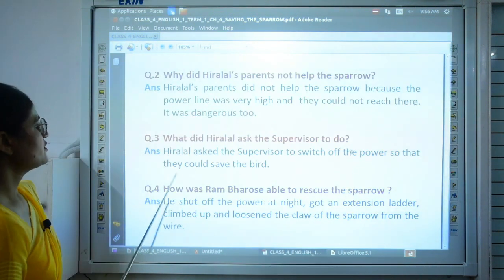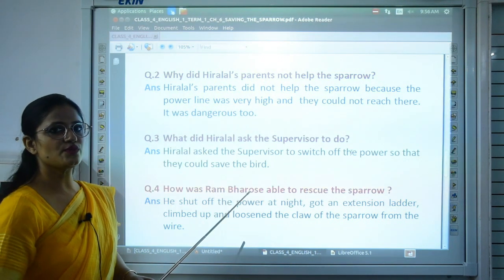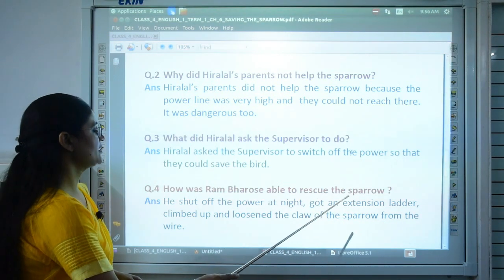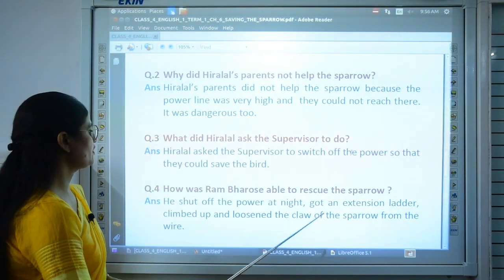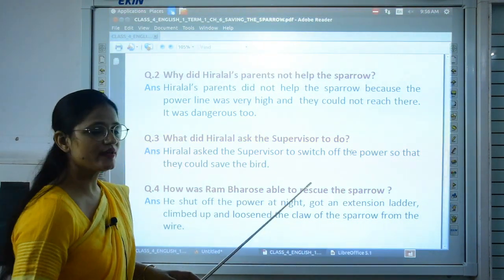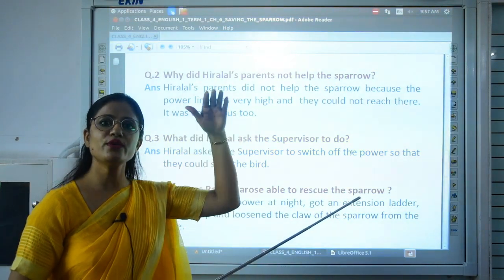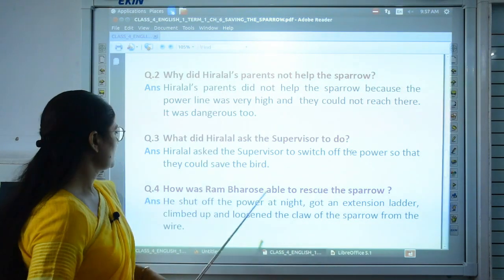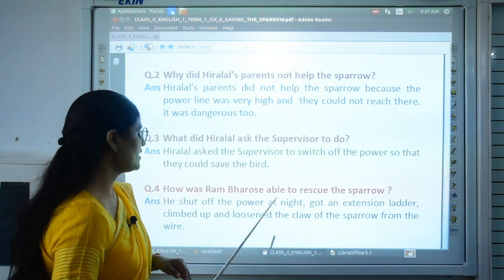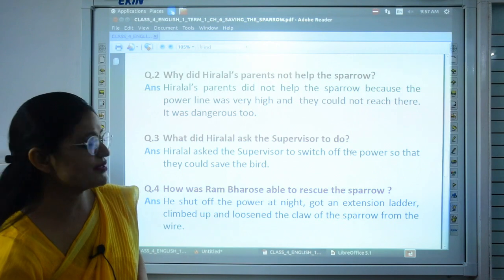How was Ram Barose able to rescue the sparrow? He shut off the power at night, got an extension ladder — a ladder that can be extended to some height — climbed up, and loosened the claw of the sparrow from the wire. He rescued the bird from the power line like this.